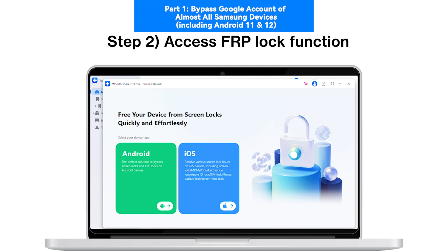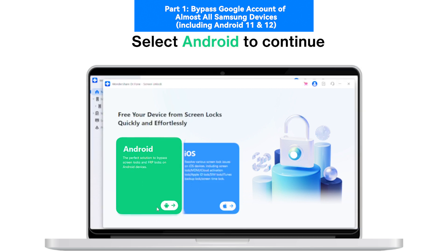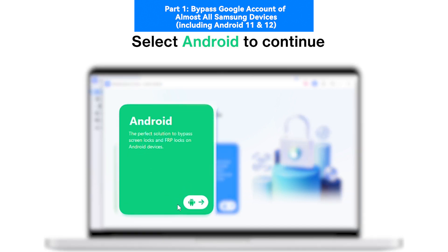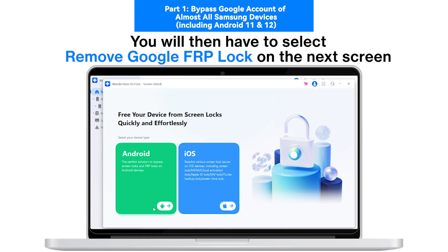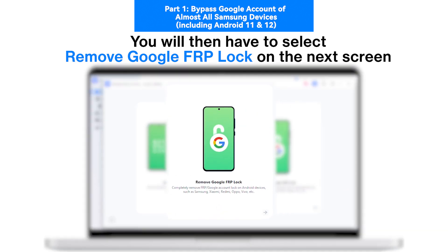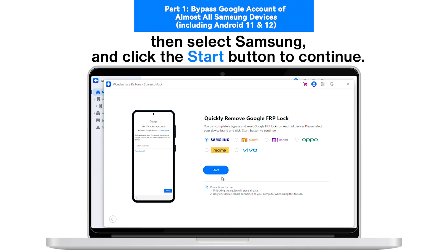Step 2: Access FRP Lock Function. Select Android to continue. You will then have to select Remove Google FRP Lock on the next screen. Then select Samsung and click the Start button to continue.